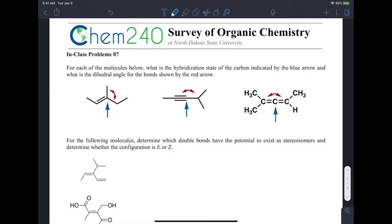I'd like to get this quick video up to explain the in-class problems that we did today, to make sure everyone understands all the nuances of EZ geometry and some of the other things on this problem assignment. First, let me look at the first problem we had on here, which was the hybridization, because there's an interesting example here.